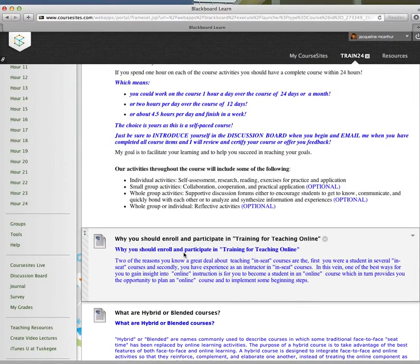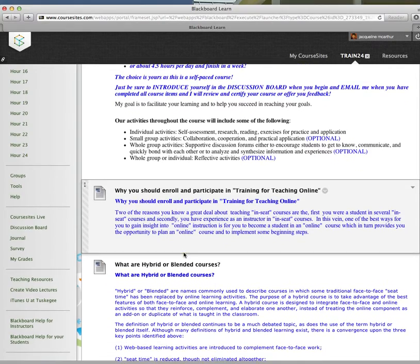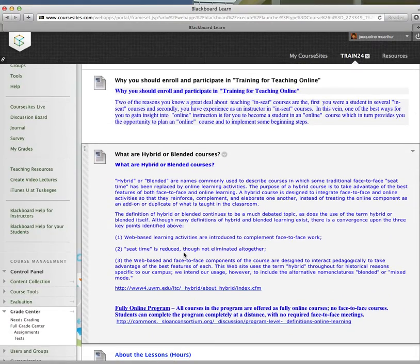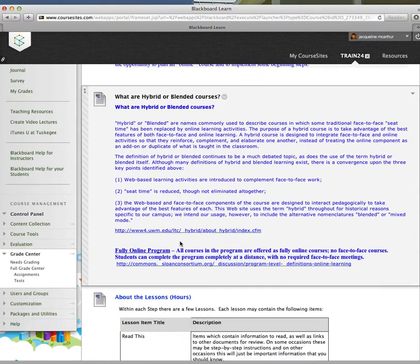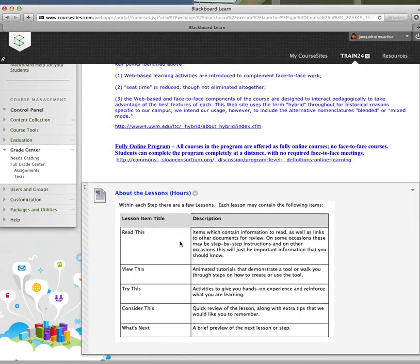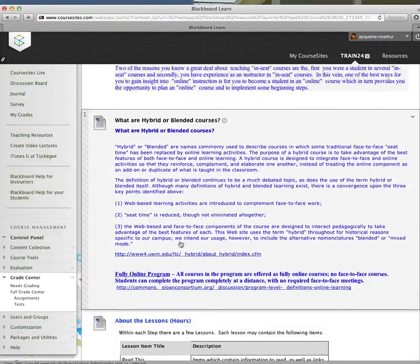I talk a little bit about why you should enroll and participate in this course. Many folks have asked questions about what's the difference between hybrid or blended or completely online courses. I also give you a little description about the lessons, the hours that you will complete.